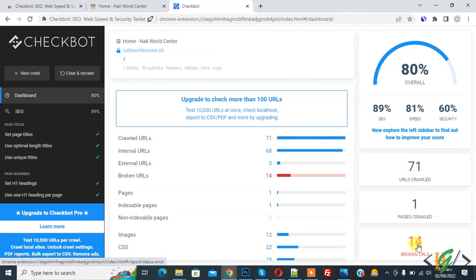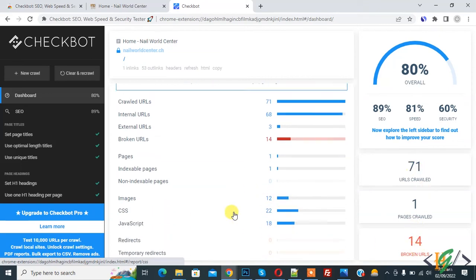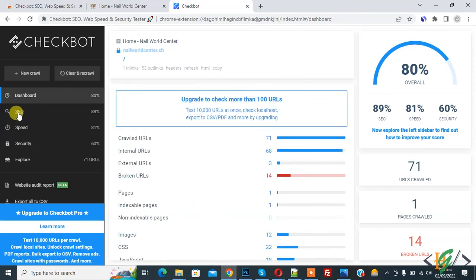URL crawled 71, broken URLs 14, images 12, CSS 22, JavaScript 18. So you see all the reports here. Now on the left side you see different options here.